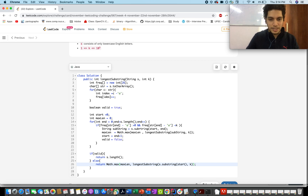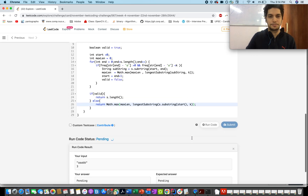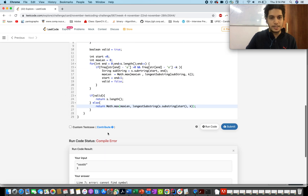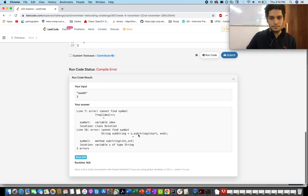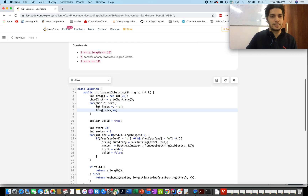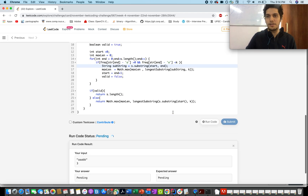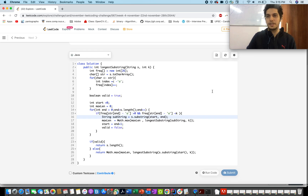Let me run this once. There are some typos — fixing 'index' and 'substring' at line 16. I hope we are good now. With K equal to 3 it passed. Let me submit it.